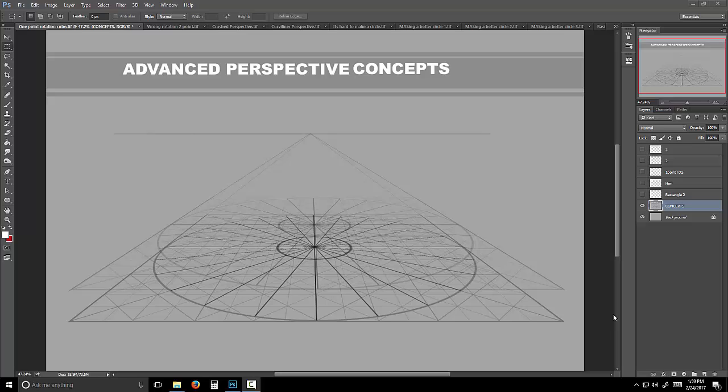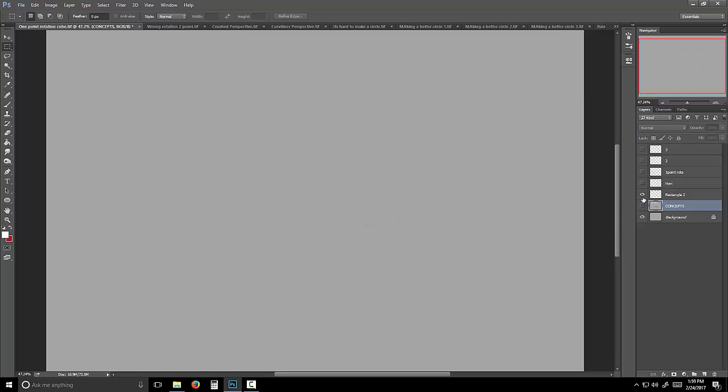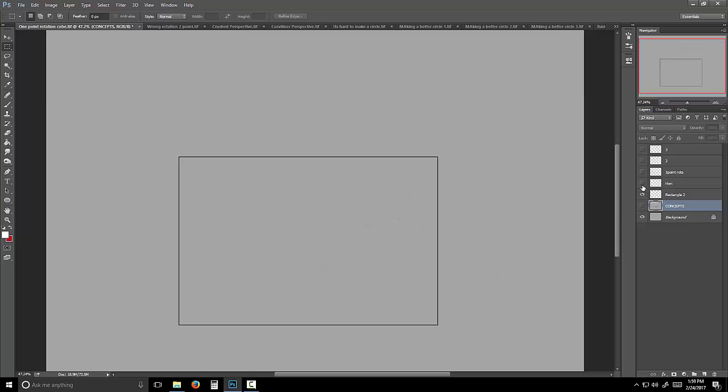Hello, my name is Justin Shaw, and I'm going to be talking to you about advanced perspective concepts. What we're going to be starting with is understanding how perspective changes things.